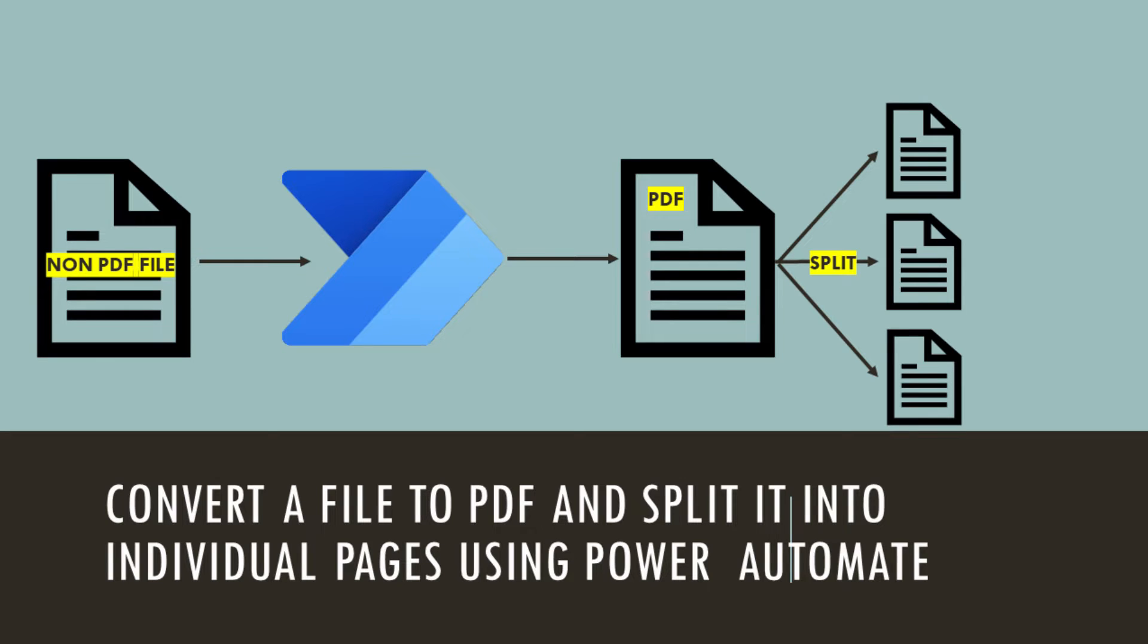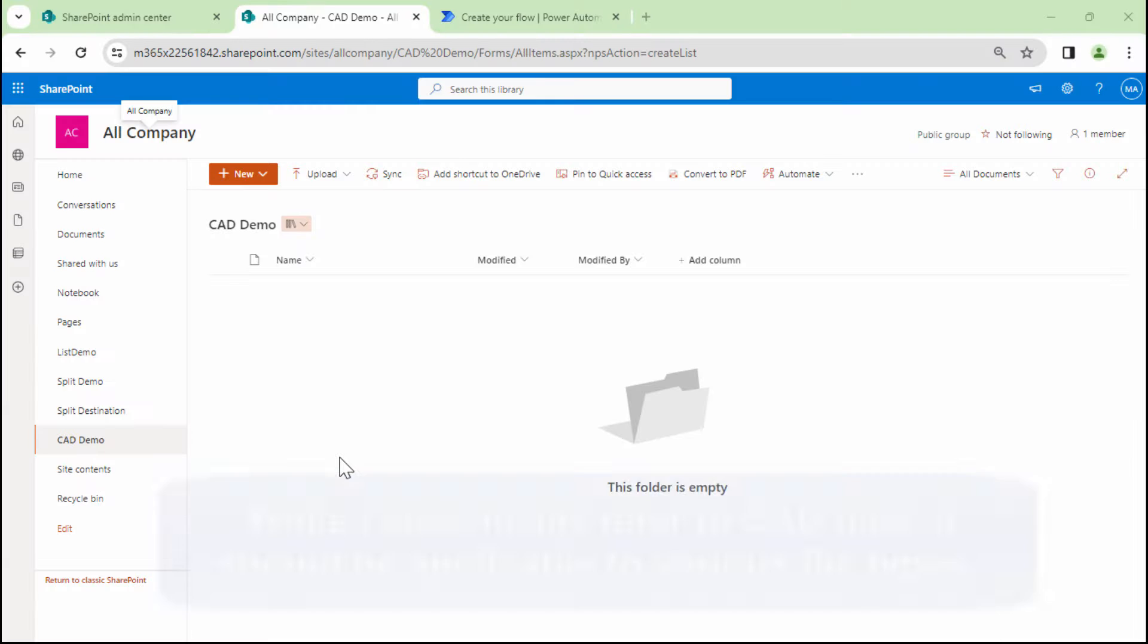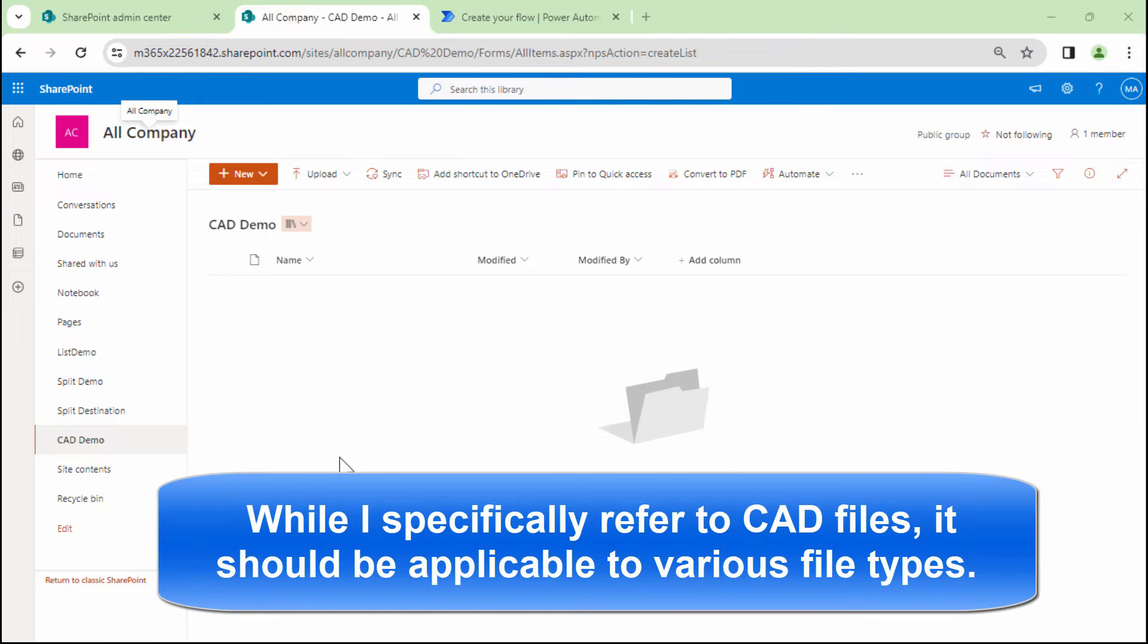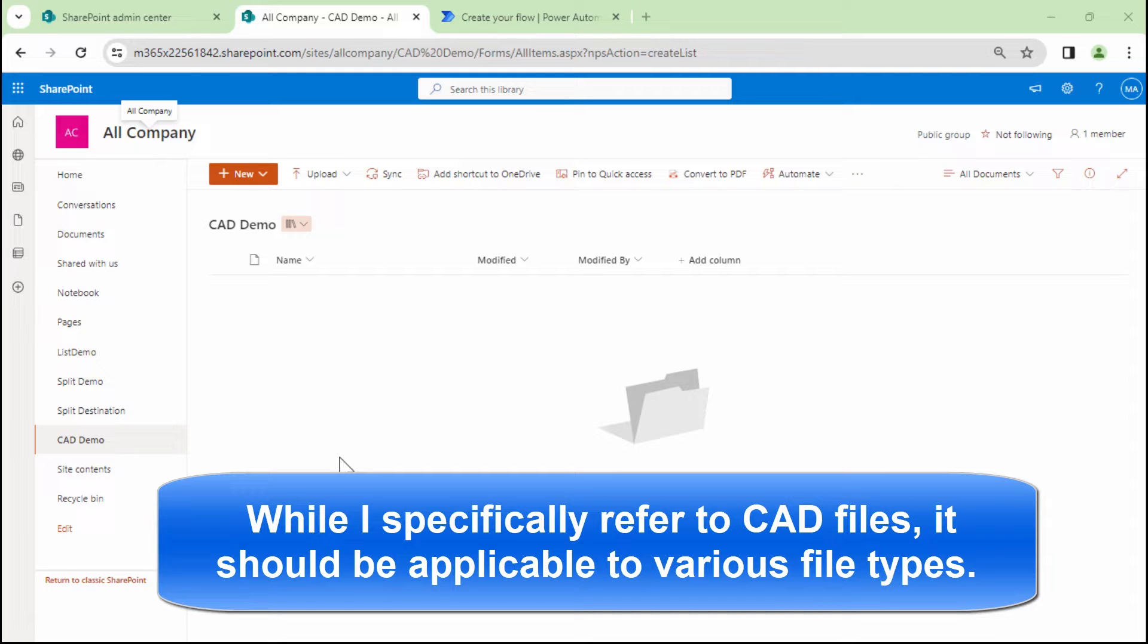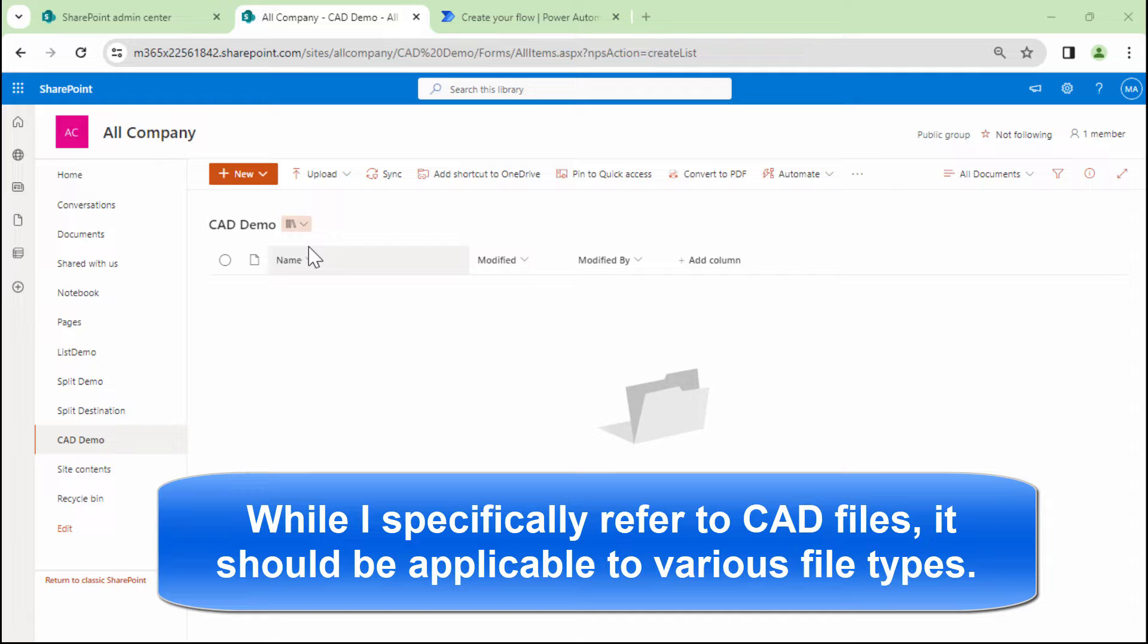Hello everyone and a very warm welcome. In this particular demo, we are going to go ahead and meet a customer's requirement, a real life scenario. Customer has got a few CAD files and what he wants to do, he wants to upload the CAD files into SharePoint.